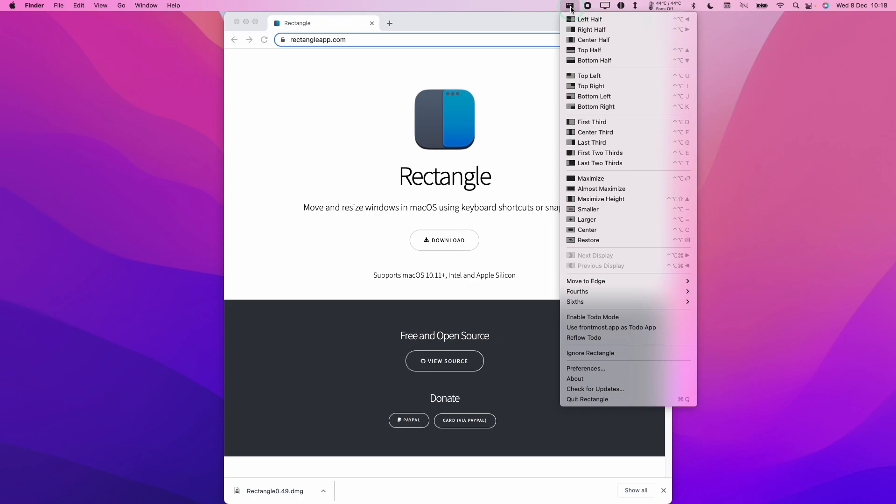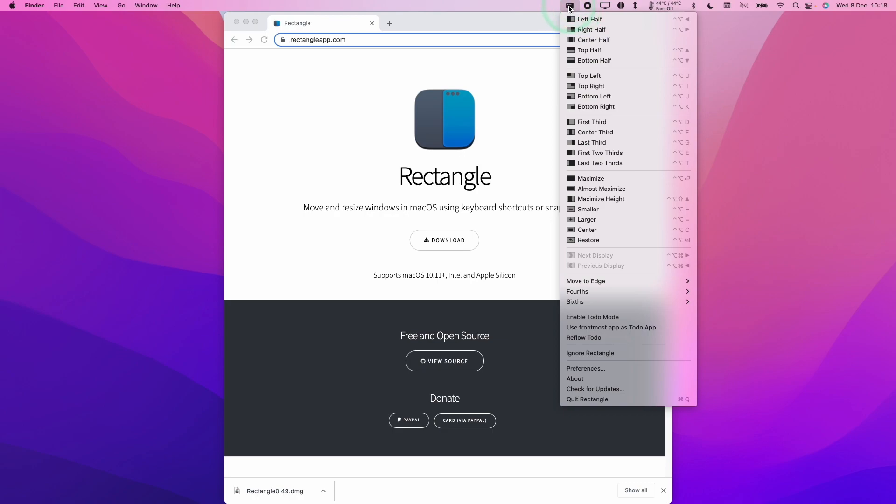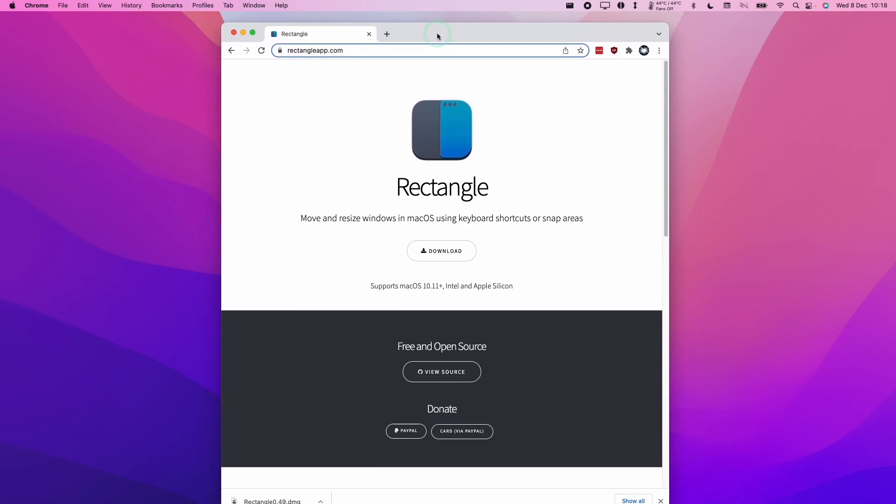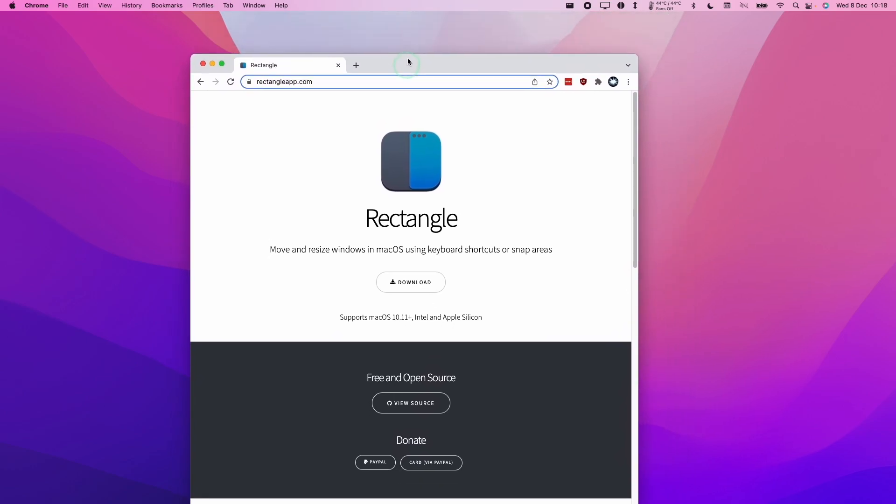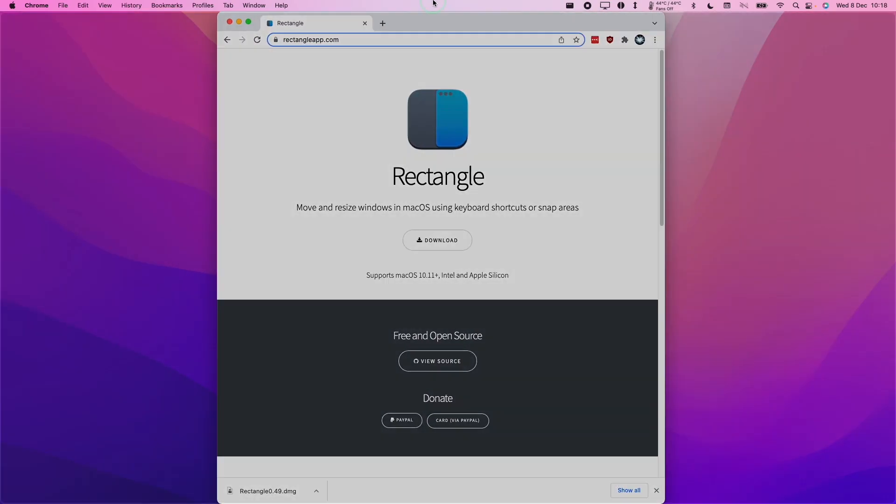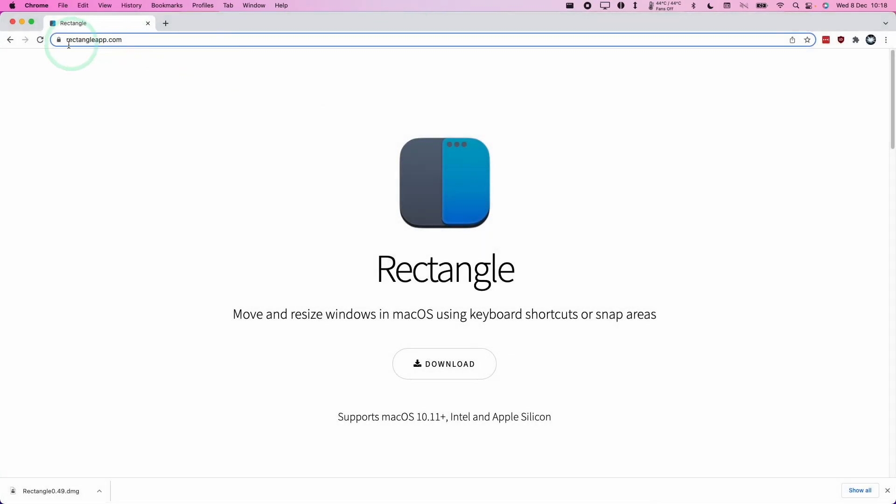What will happen is we'll get this menu bar at the top of our screen. Once this is active, you'll have the ability to manipulate your windows. We can just grab the top of any window and drag it to the top of the screen, and that's going to full screen this window.